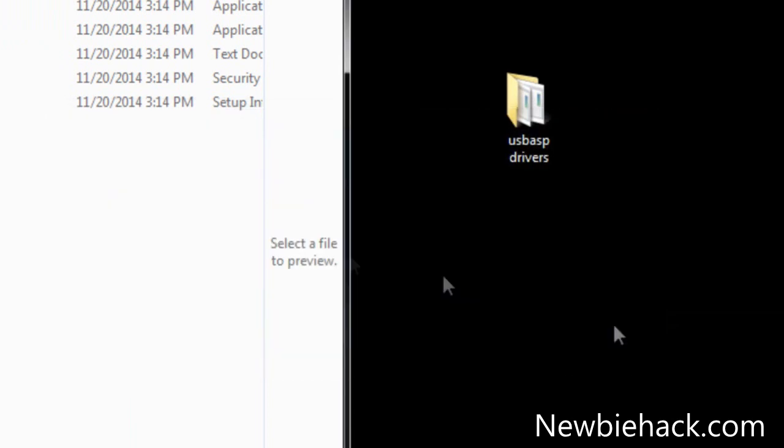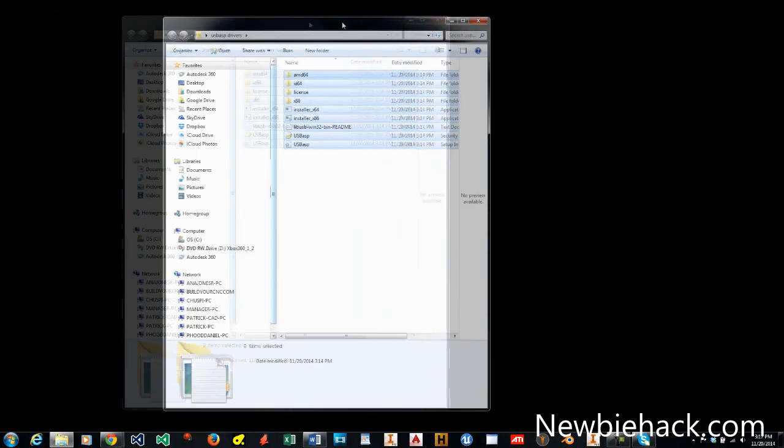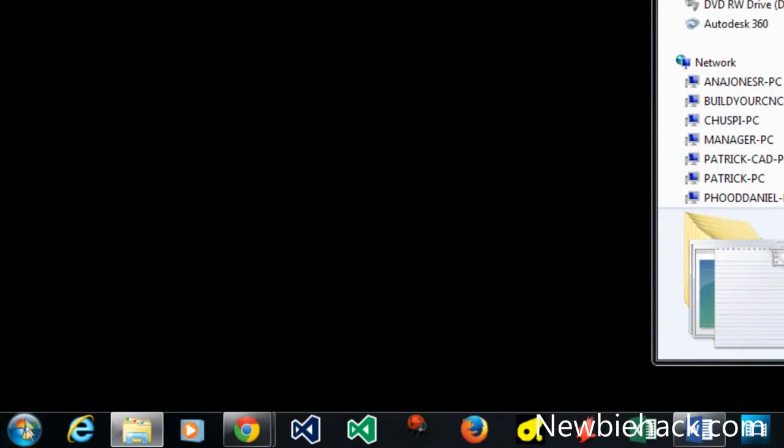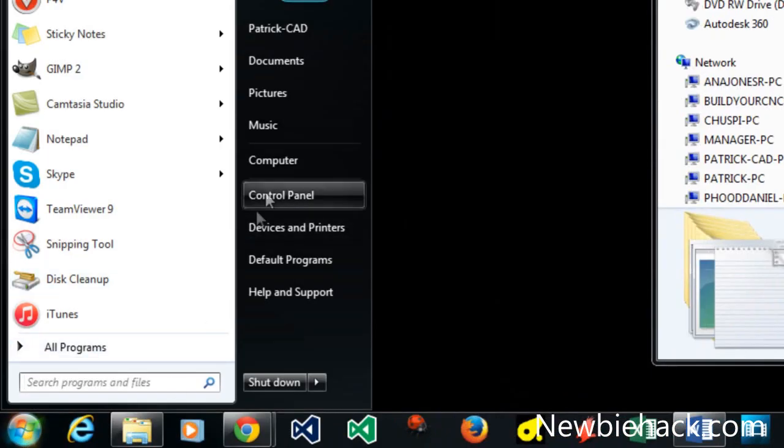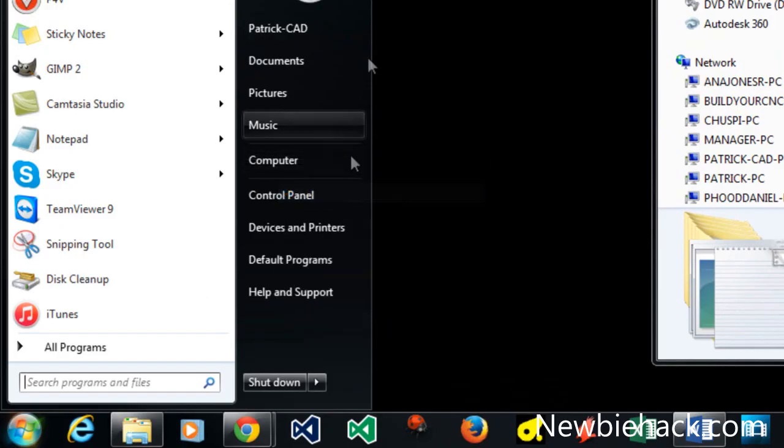So we're going to close this and we're going to use the contents of the zip file to update the driver. We'll have to go into the device manager of the computer. I generally go in by right clicking on computer, go to manage,